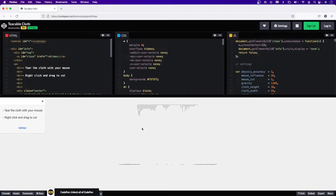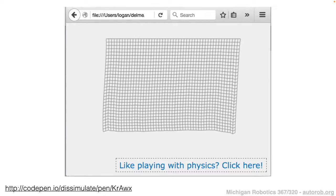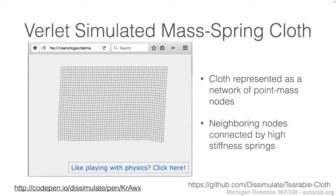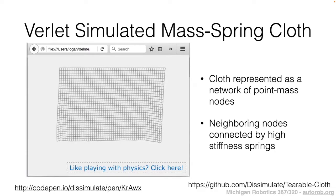Let's talk about how this simulator is actually working. The cloth is represented as a set of point masses — each node within the grid that makes up the mesh is treated as a node within a graph, representing a point mass in the simulator. Neighboring nodes within this mesh cloth graph are connected by physical constraints representing the stiffness of the material that connects those points in the mesh.